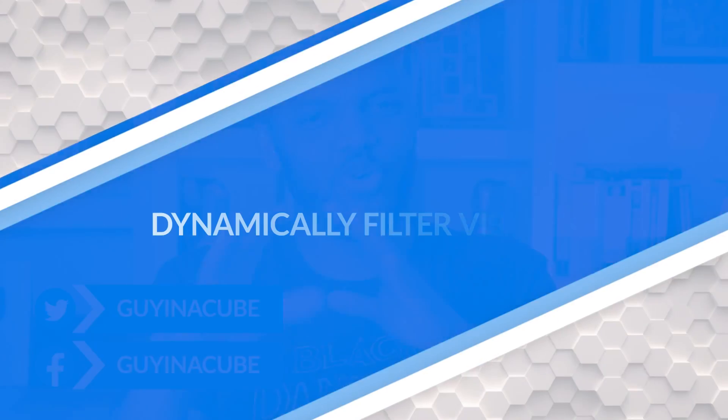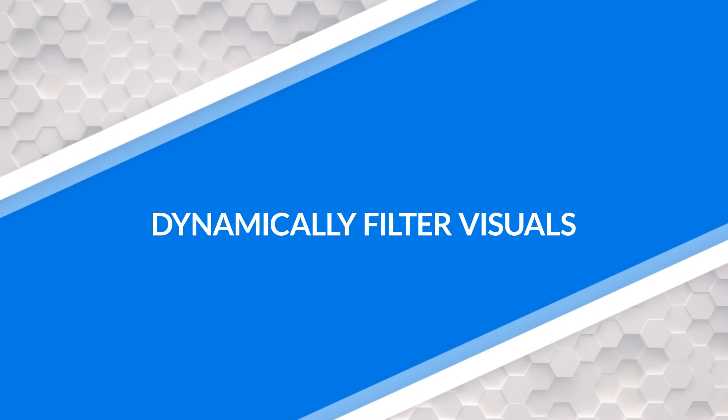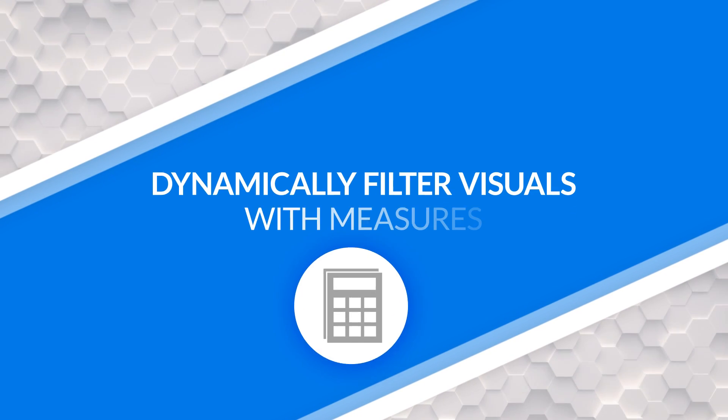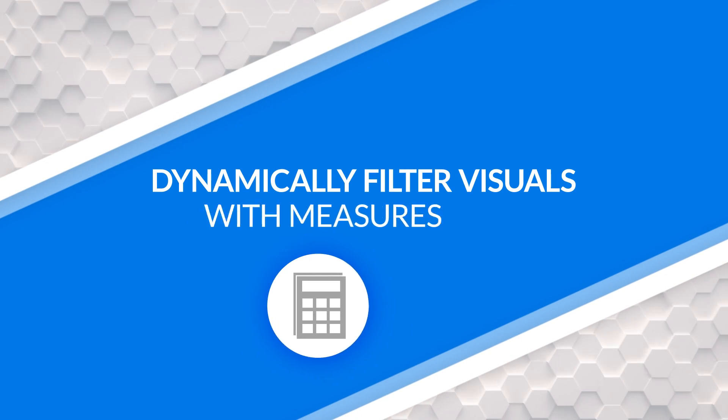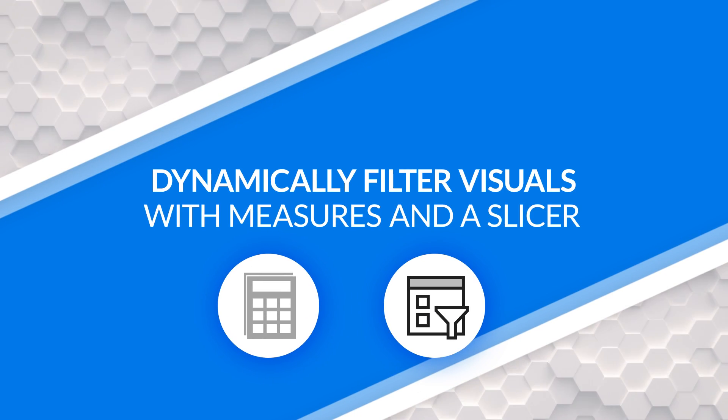Yo! What's up? This is Patrick from Guy in the Cube and in this video, I'm going to show you how you can use a measure in a slicer. And some of you guys may be thinking, Patrick, that's old. I don't know if you've seen it the way I'm about to do it. Stay tuned.